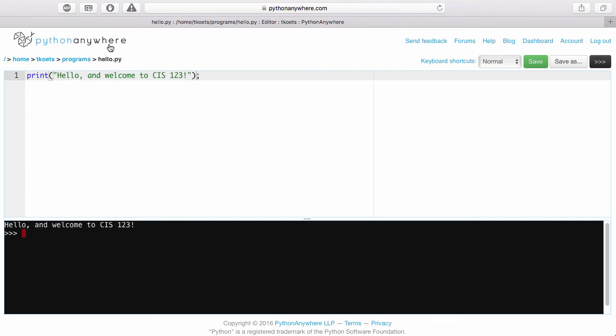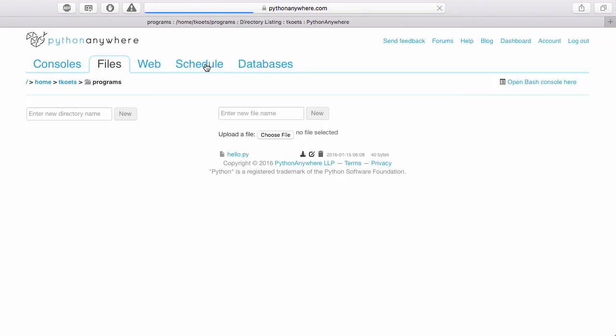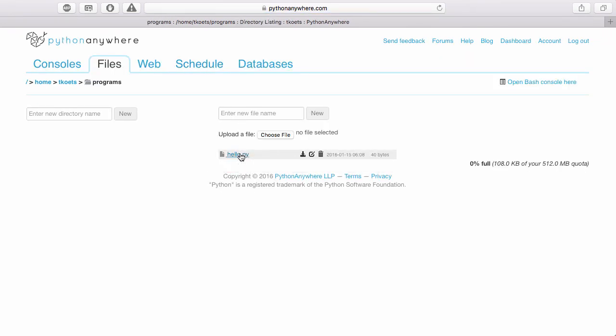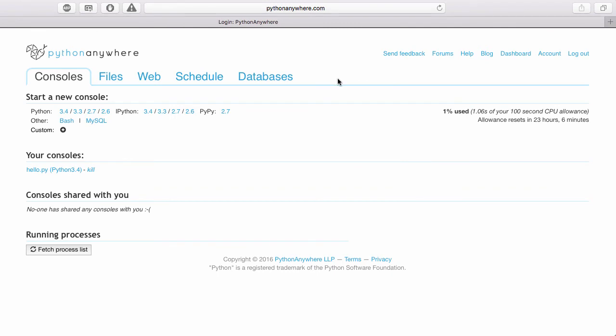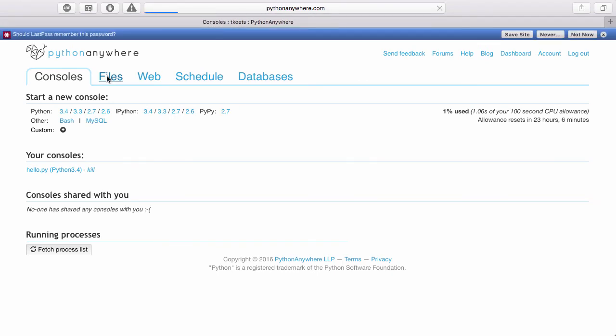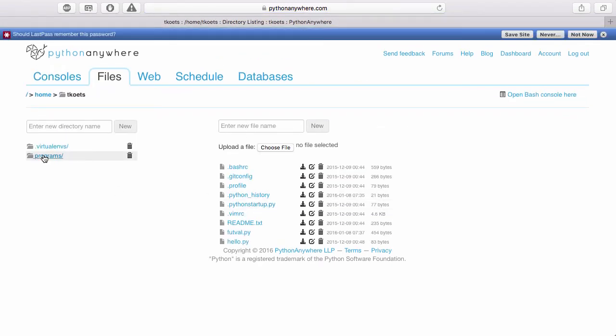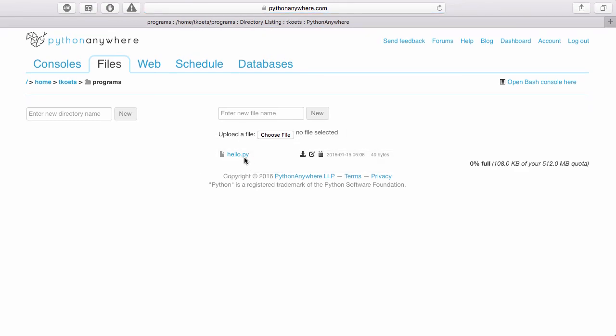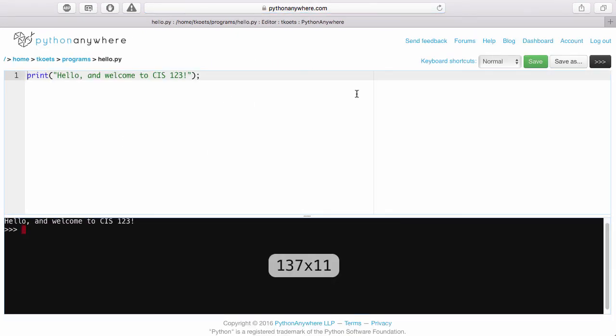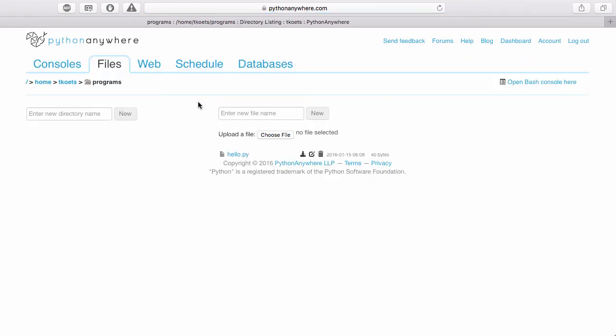Now if I go back up to the programs folder, now you can see my file in here. So if I log out and I come in and log back in again, I can go right back into my files and into my programs folder. And there's my file. I can delete it. I can go back and edit it and add more things to it. And that's how you get your way around in the environment.